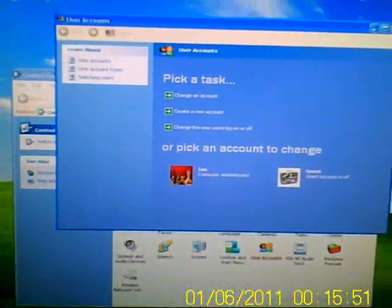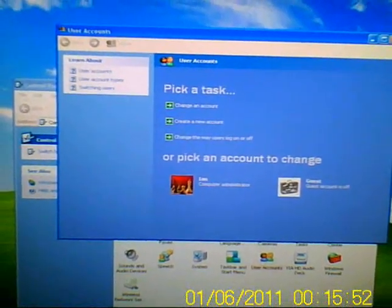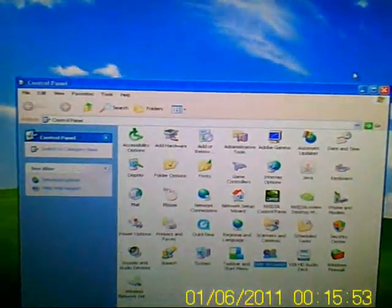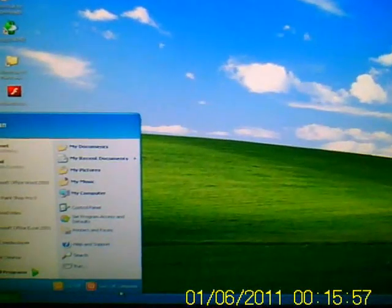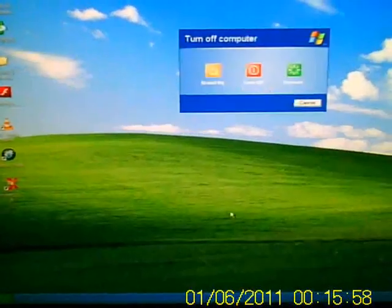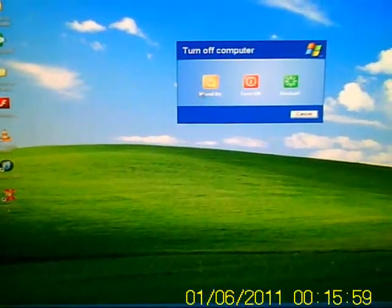Now what I always do is I always restart just to make sure everything's done its stuff, and I restart.